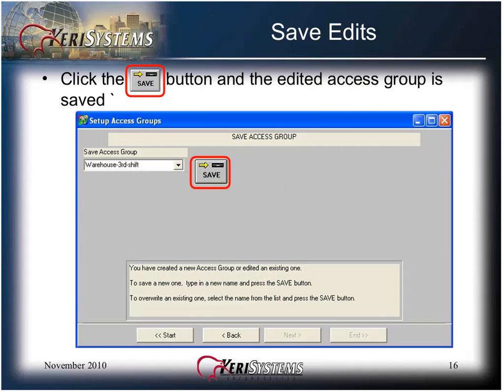Click the Save button and the edited access group is saved. You may or may not want to change the access group name to reflect the changes made to the access group.